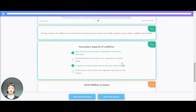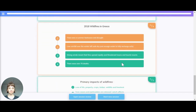To recap: the primary impacts of wildfires occur as the fire is burning and include loss of life, property, crops, timber, wildlife, and livestock. The secondary impacts are jobs and income being lost if crops and timber have been destroyed, increased flood risk as there's no vegetation to absorb water, long-term insurance premiums increasing, and environments losing vegetation becoming prone to soil erosion.